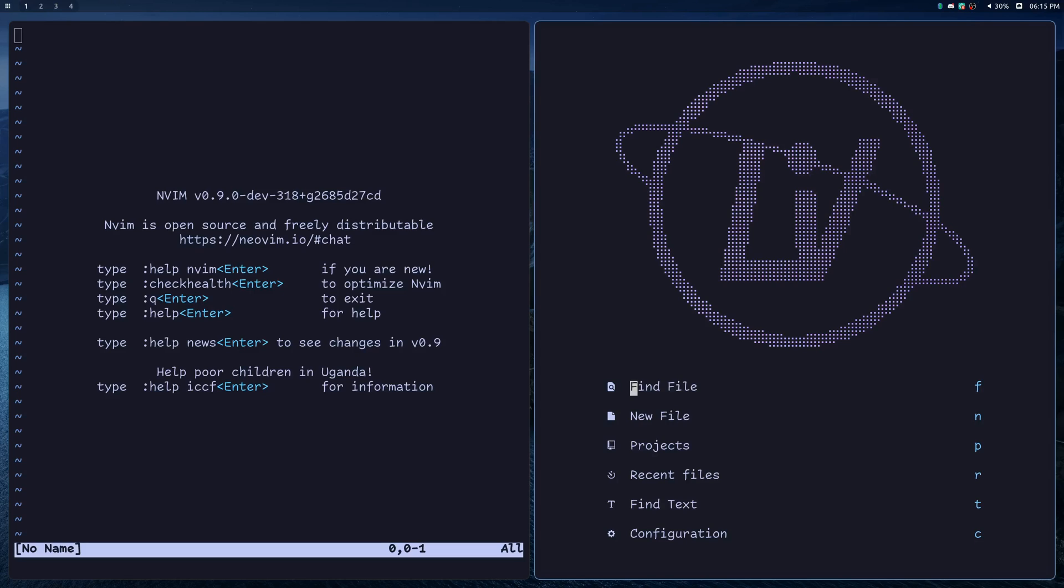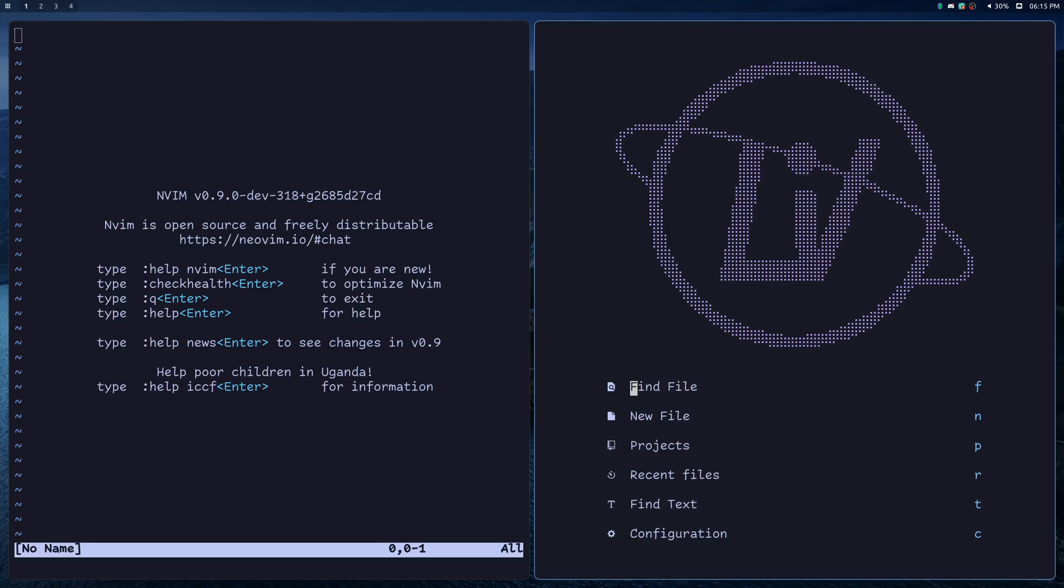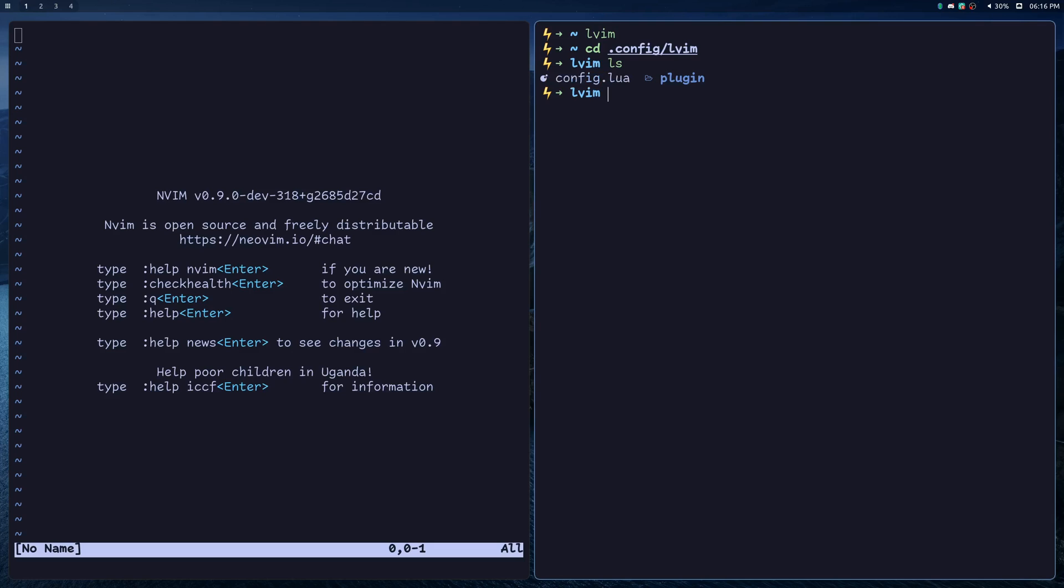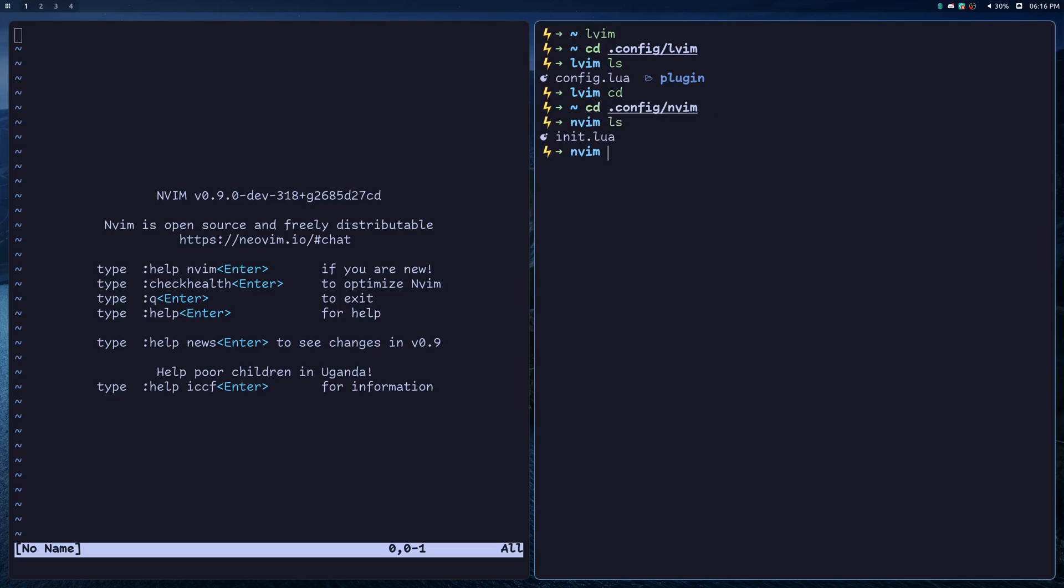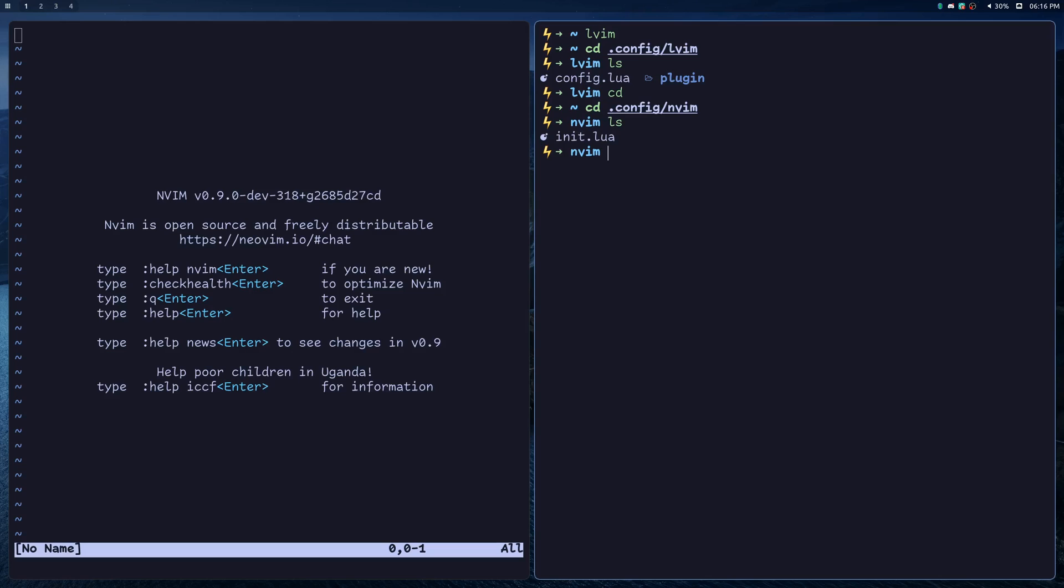So let me quickly show you the locations for your NeoVim config and LunarVim config. The LunarVim config will be under .config lvim, and in here you're going to be interacting with a config.lua file, this one right here. And your NeoVim config will be under .config nvim, and in this case you'll be interacting with an init.lua file.